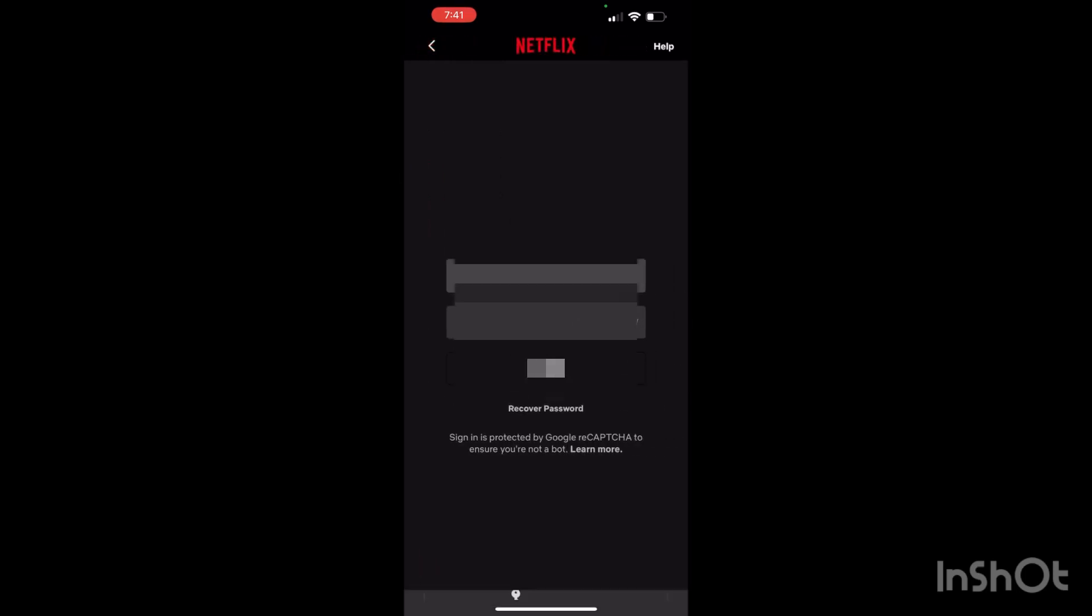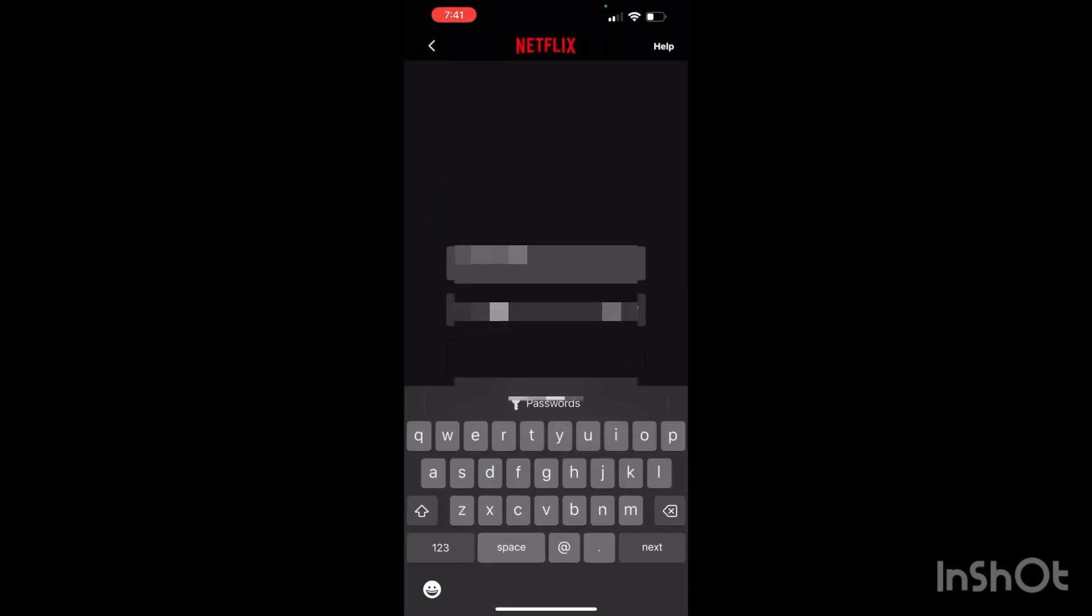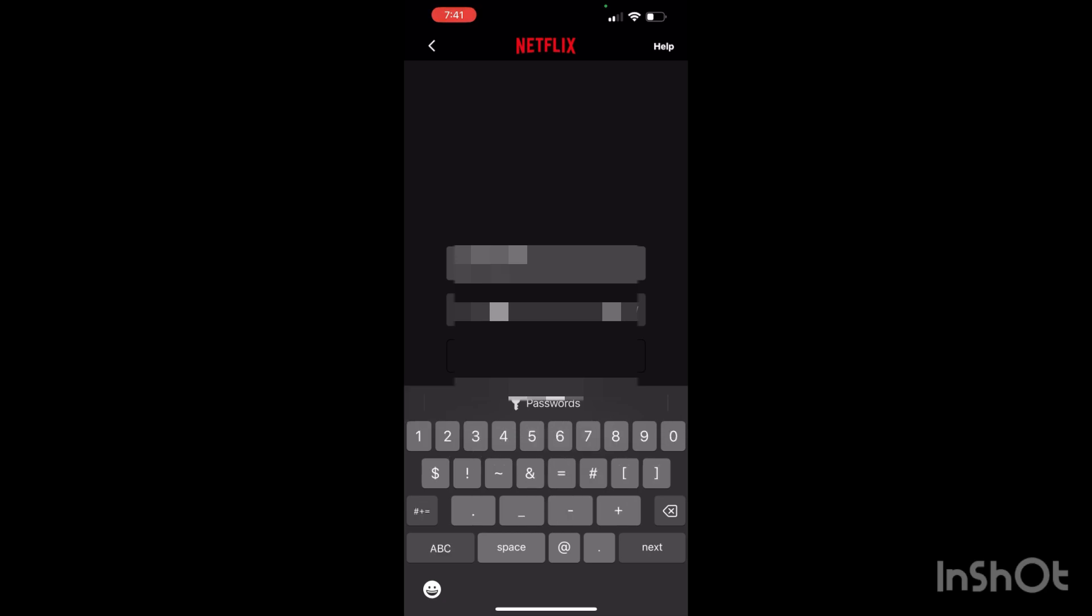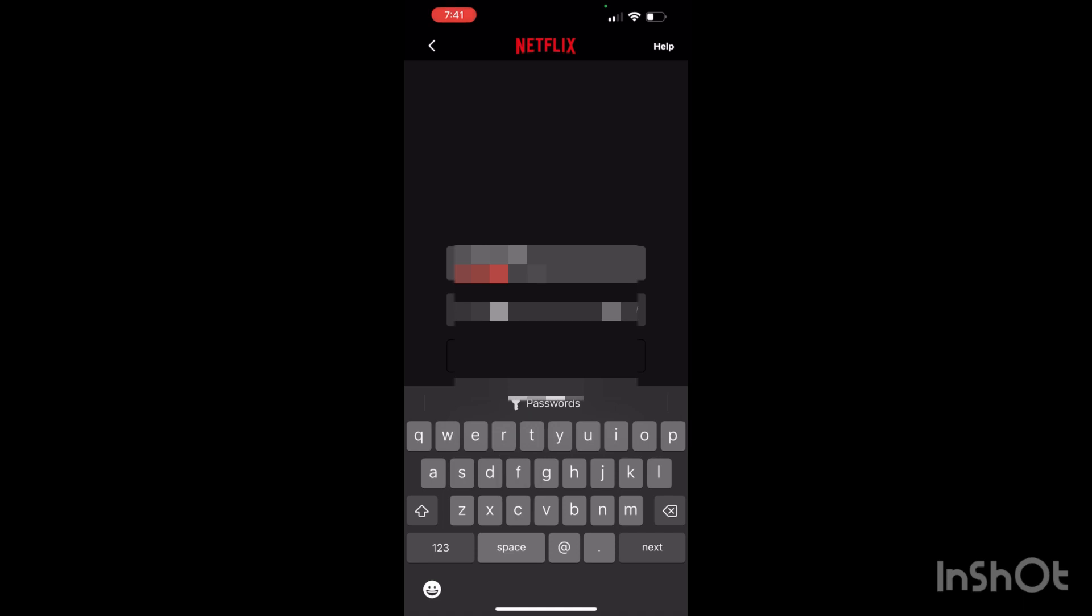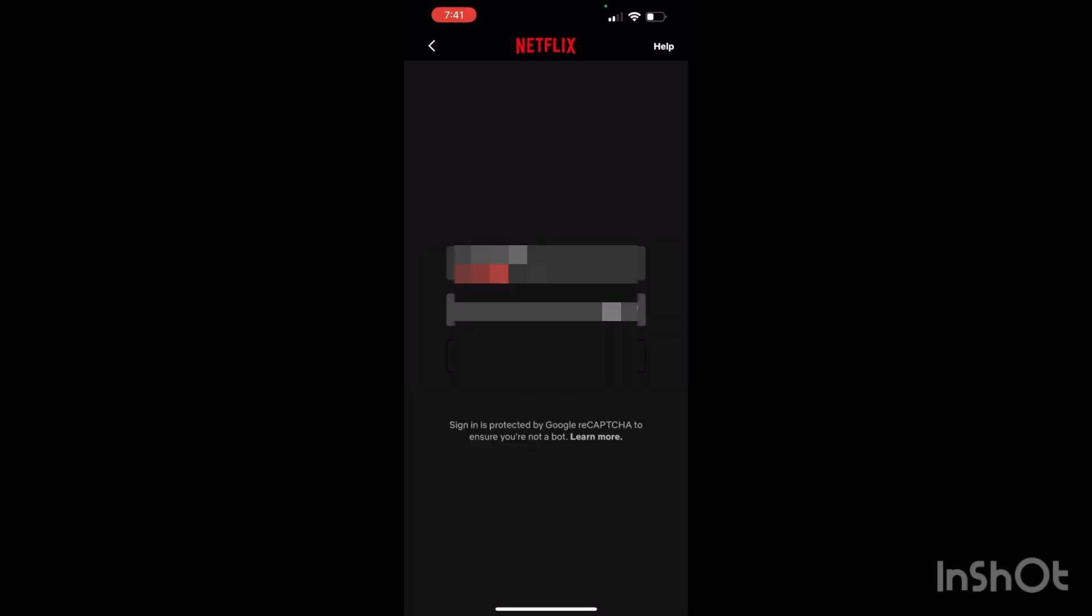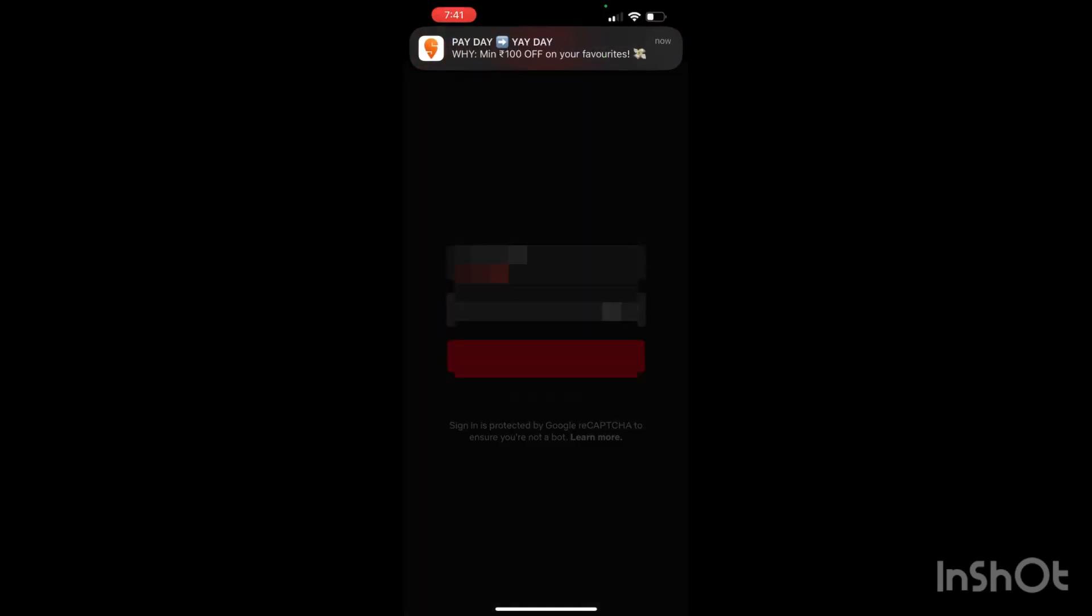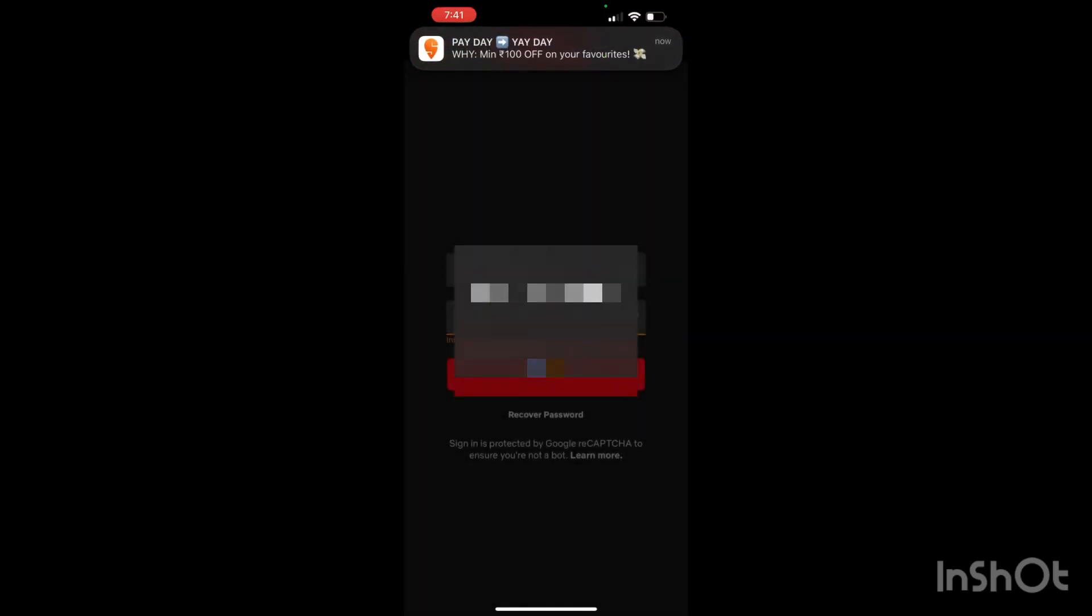Now here I will write my email and my password. For example, I just use this one email, so I will write it down here. You just have to write down the email that you are using, then you have to write your password. Now as you can see, I have written it, then I will click on the sign in option.